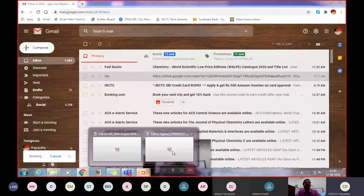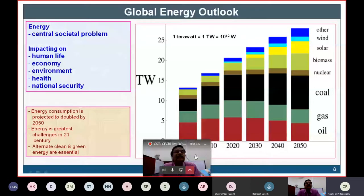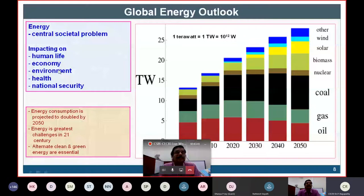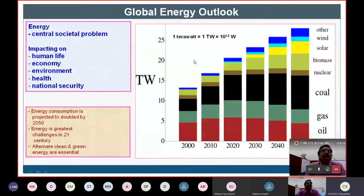We all know that energy is a central societal problem which really impacts our human life, economy, environment, health, and of course national security. This chart diagram shows the amount of energy that we are consuming. We are at 2020 — almost 20 terawatt of energy that we are consuming.